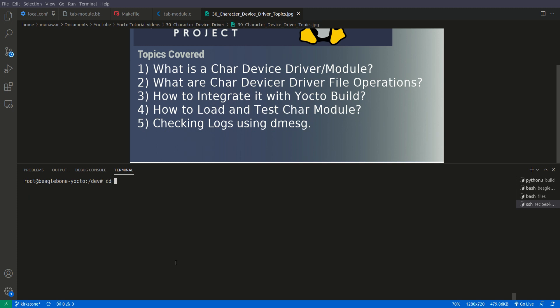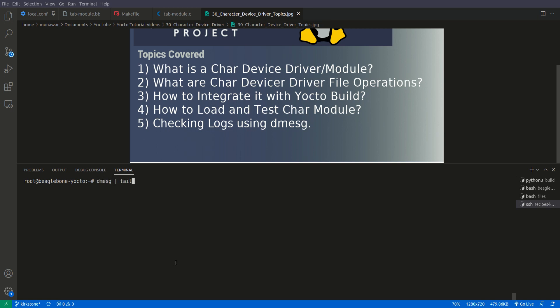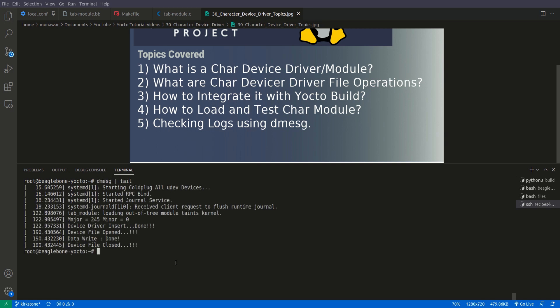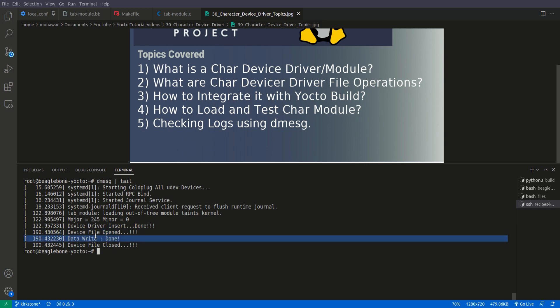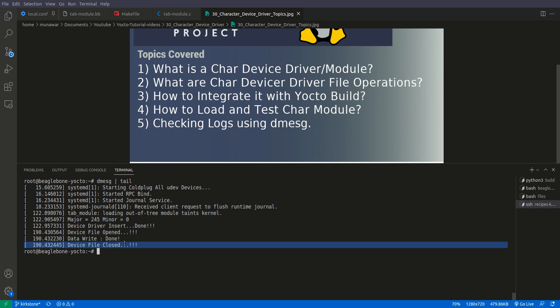So now what we will do is we will write something inside it. So what we will write, we will write it using echo. Echo this is a test and then we will echo it inside tab device. So it has been done and now let us check once more and you see that it says now device file opened, write done, device file closed. So now we have successfully opened and written to the device and then the file has been closed.